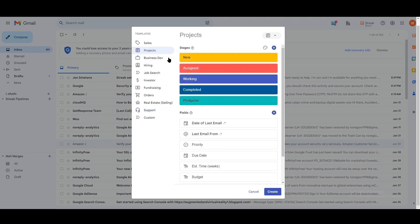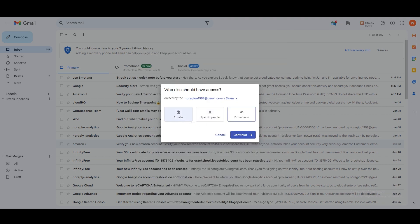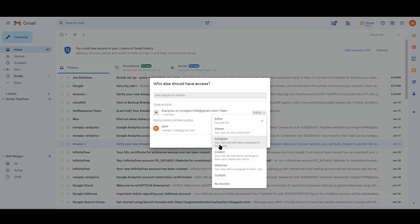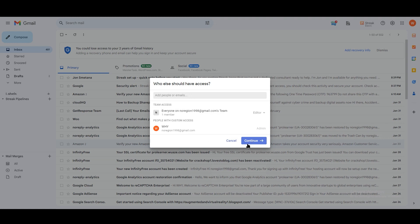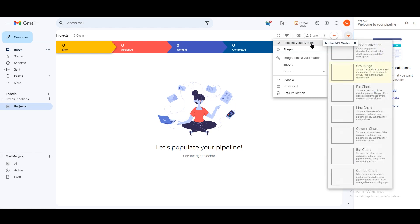Let's say you want to go with the Projects template — I'm going to use that one. Click 'Create' and it will ask you: private, specific people, or entire team. I'm going with 'Entire Team'. You can share this with anyone right now and set their access level as Editor, Viewer, Assignee, Creator, or Observer. Click 'Continue'. On the left side you can see the Projects pipeline was just created with stages: New, Assigned, Working, Completed, and Postponed.